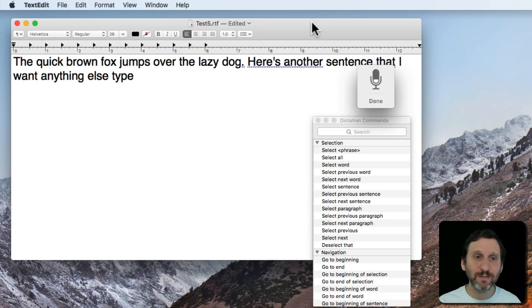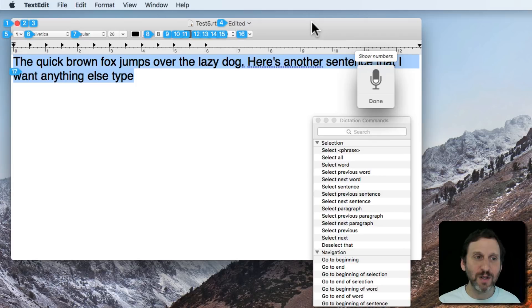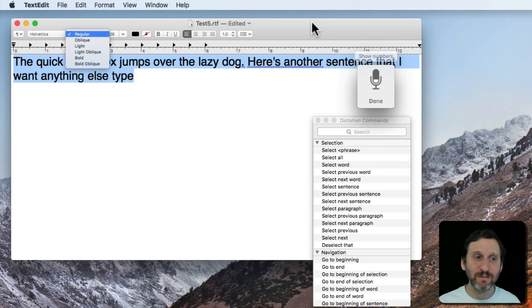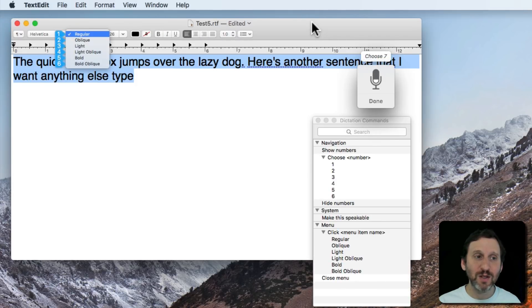So I'm going to select everything and then I'm going to use Show Numbers and Choose Number to change the font style. Select All, Show Numbers, Choose 7, Choose 5.